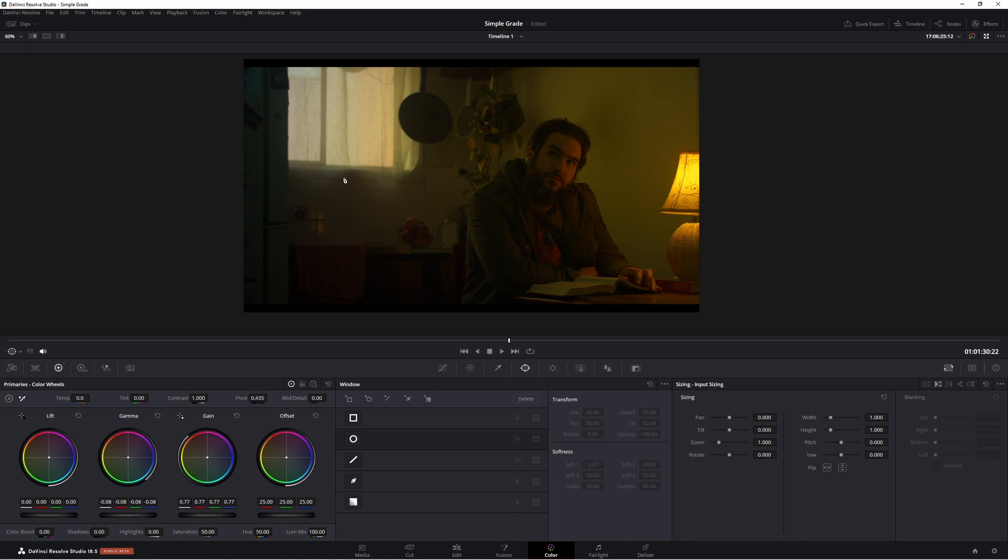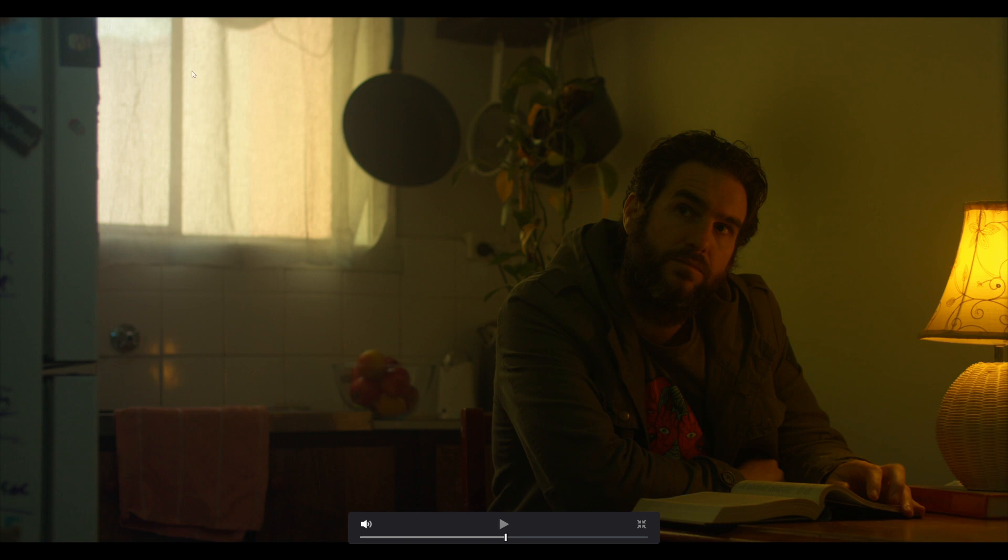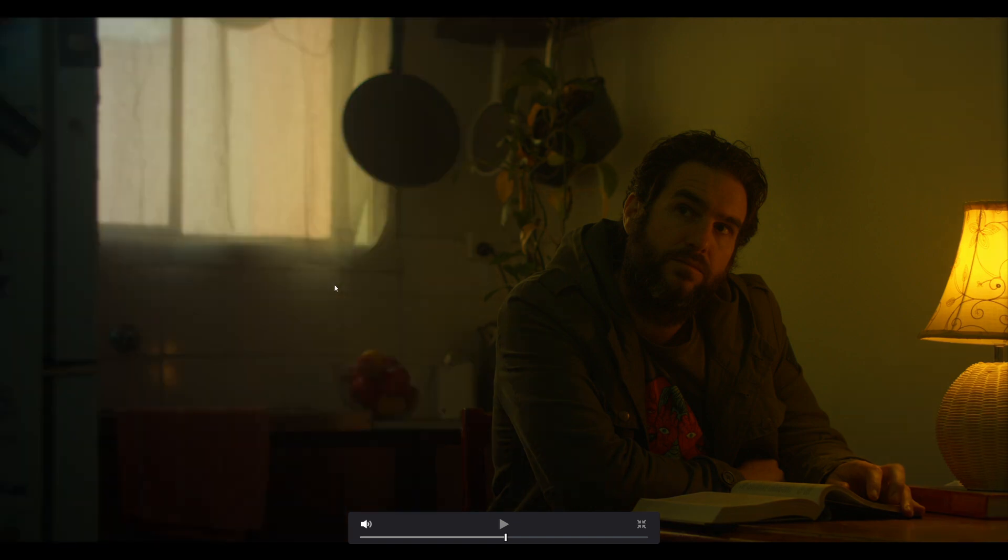Also what we're going to do is come to our blur and sharpen which is over here. In our blur tool we're going to bring that up which blurs out your image. So this is beforehand and this is afterwards. As you can see our image is looking a lot better than before.